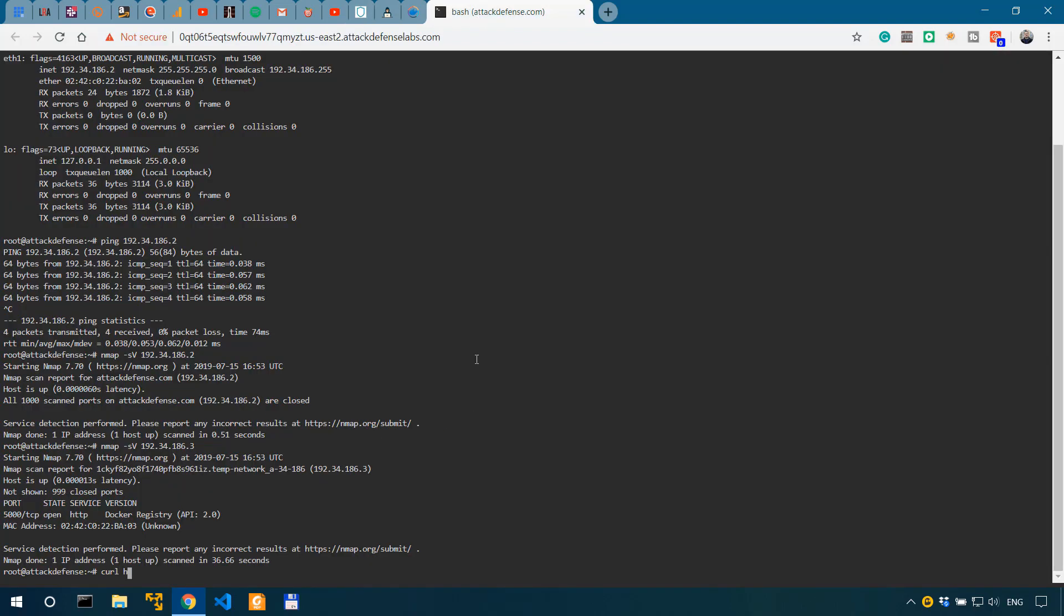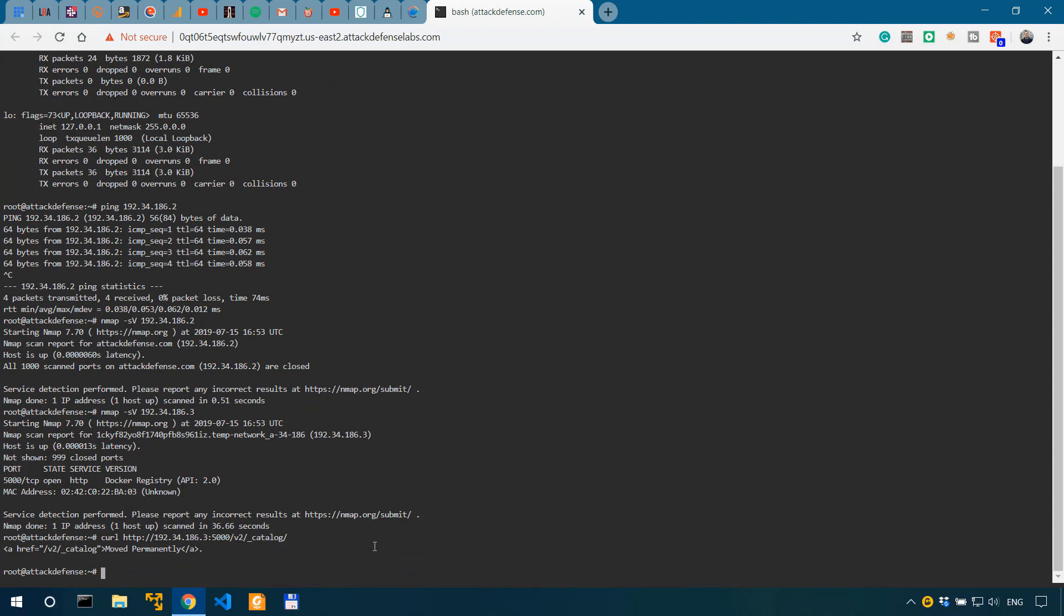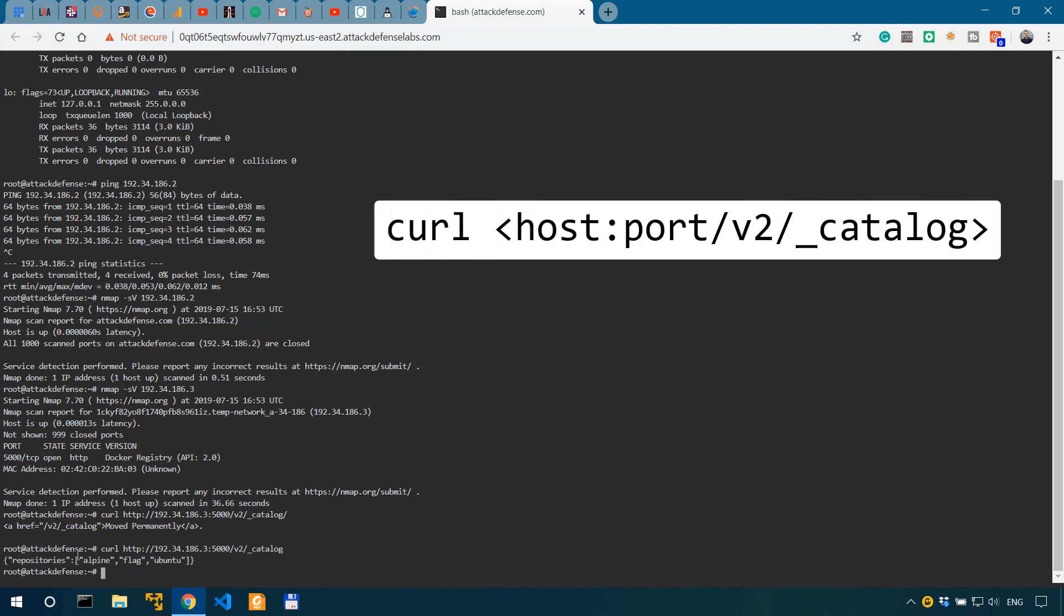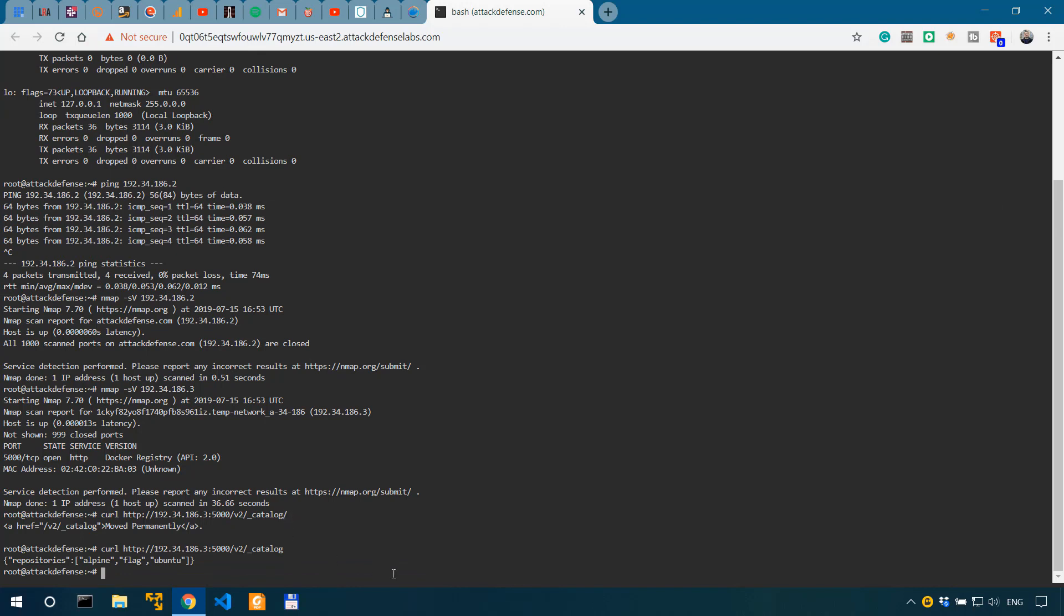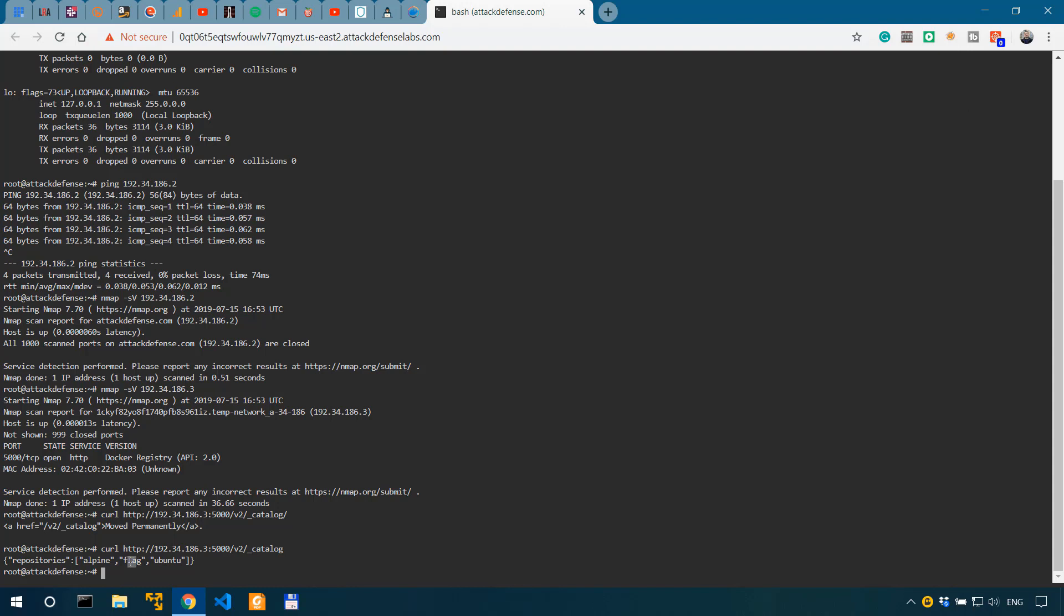If I do a curl HTTP 192.34.186.3 port 5000 V2 underscore catalog, this should show us the repositories. I wasn't supposed to add the forward slash. So we can see the repositories Alpine, flag, and Ubuntu. Obviously our focus here is the flag one, but for the sake of exemplification, let's look into all three of these repos.